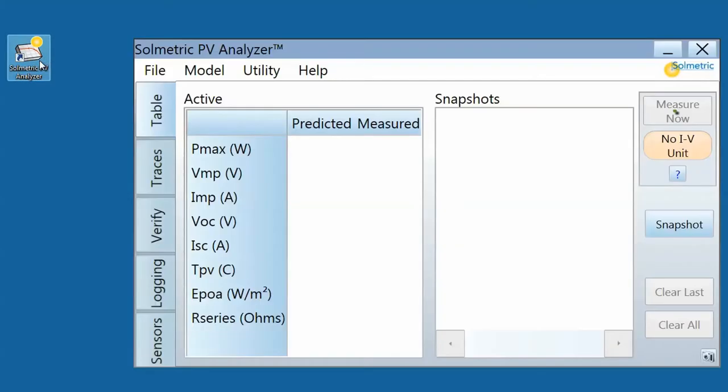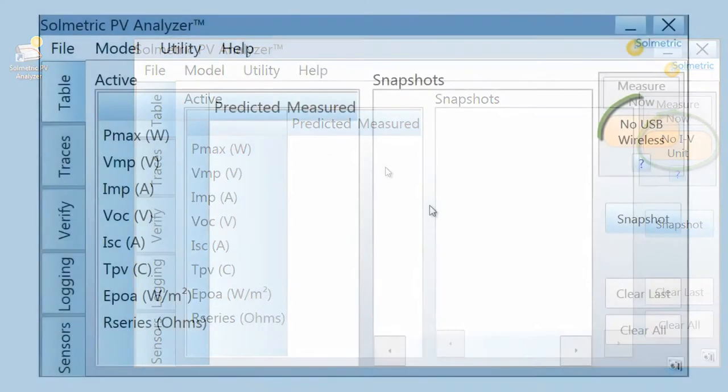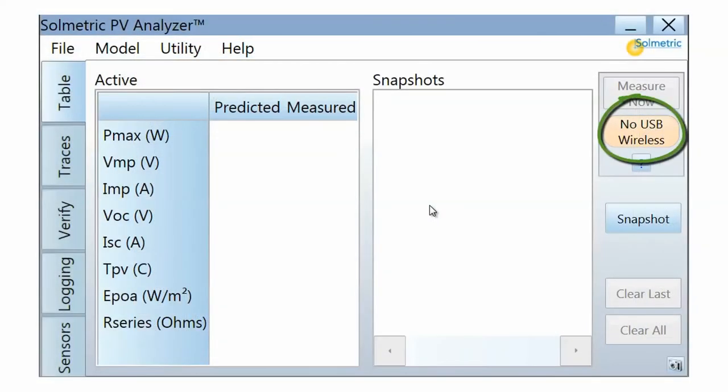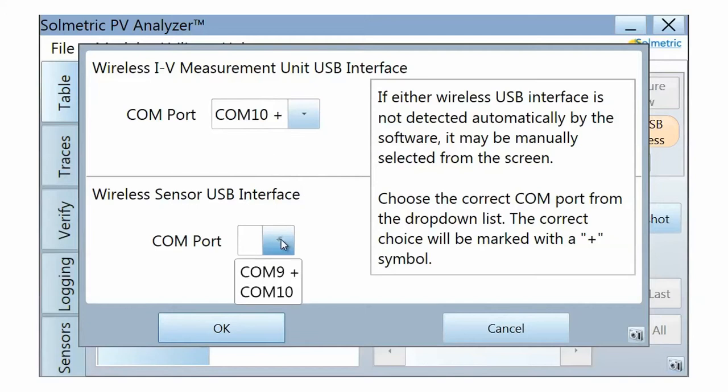Observe that the status reads No IV Unit. That's because the measurement unit is still turned off. You will turn it on later when you are ready to take a measurement. If the status reads No USB Wireless, select Settings from the Utility drop-down menu and select the COM port with the plus symbol next to it.